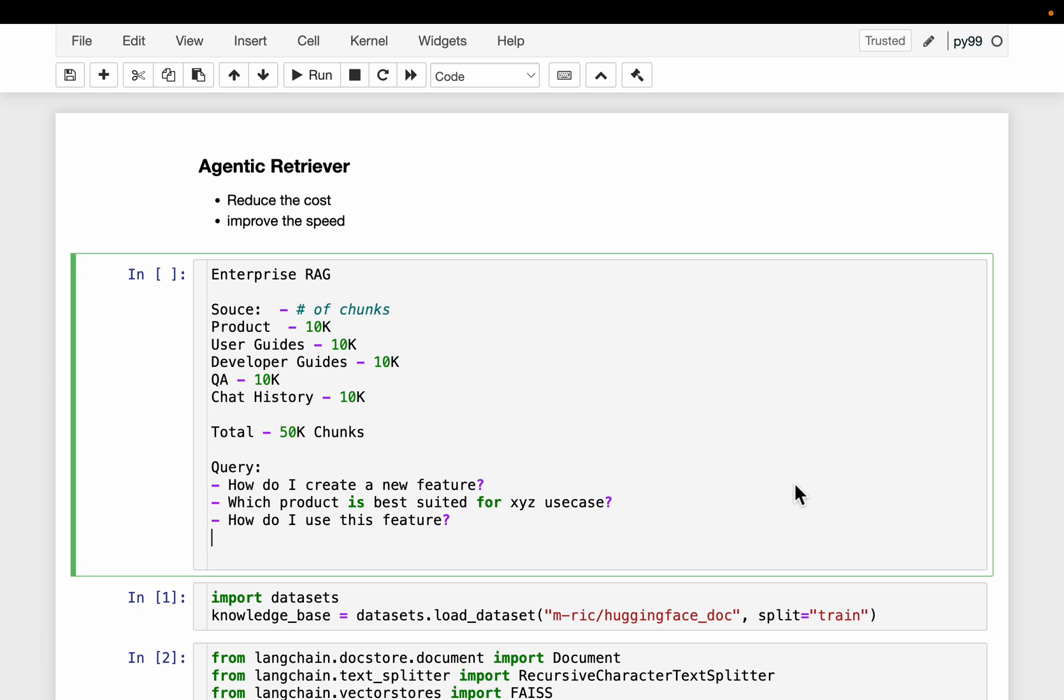Hi friends, let's build an agentic retriever to reduce the cost and improve the speed of retrieval for RAG systems.